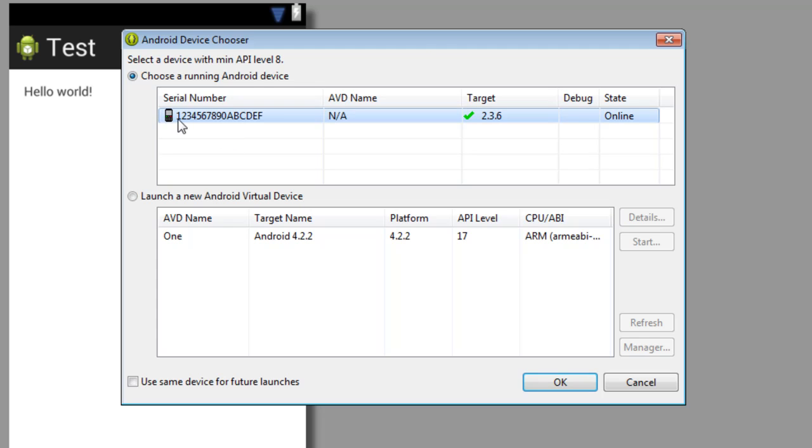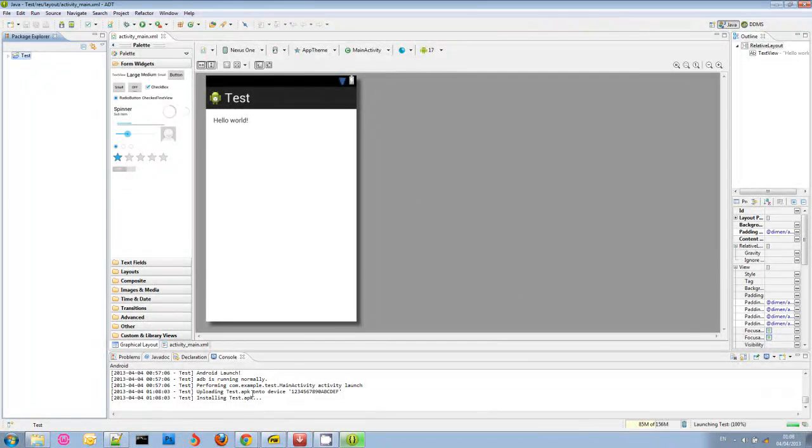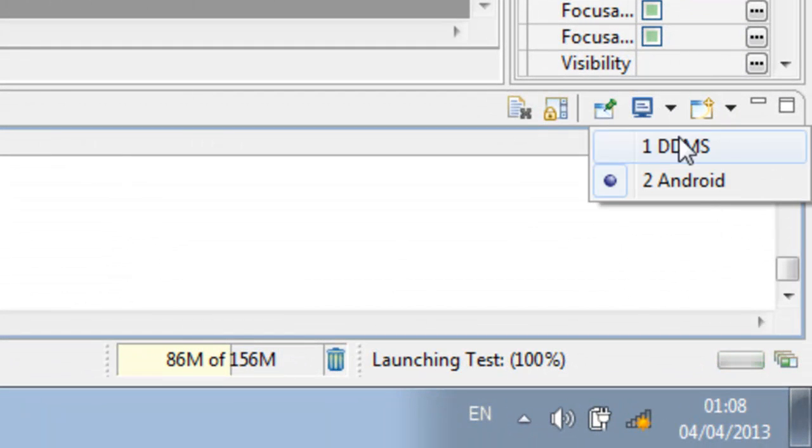And in the console here, remember again, it should be on Android. You can see what's happening. And I'm looking at the device right now. The Hello World app has appeared on my device. Alright.